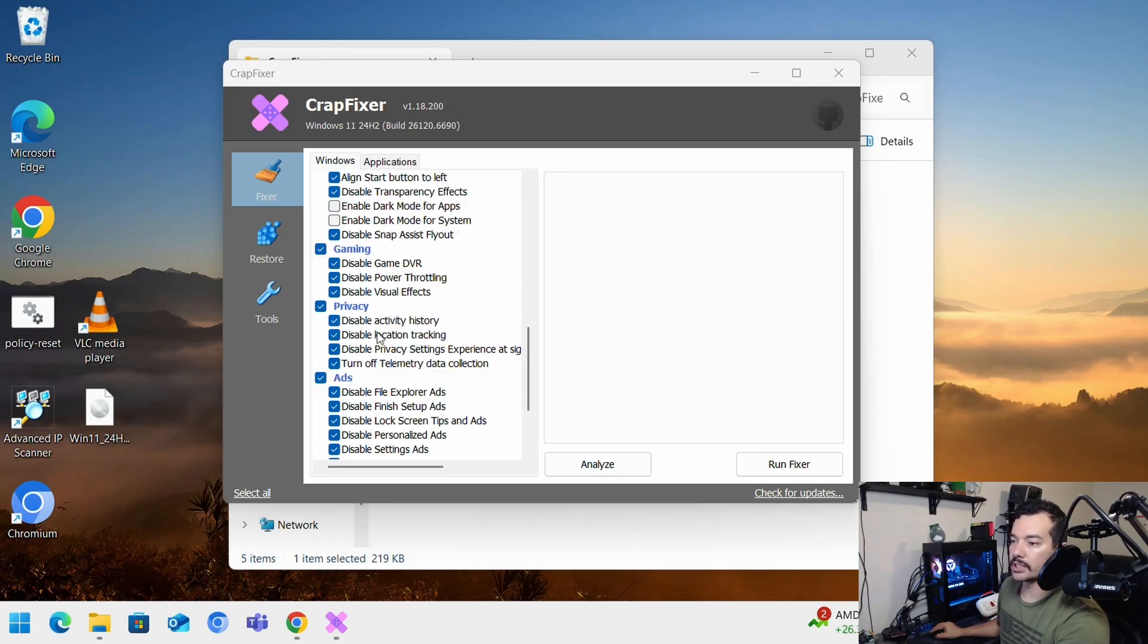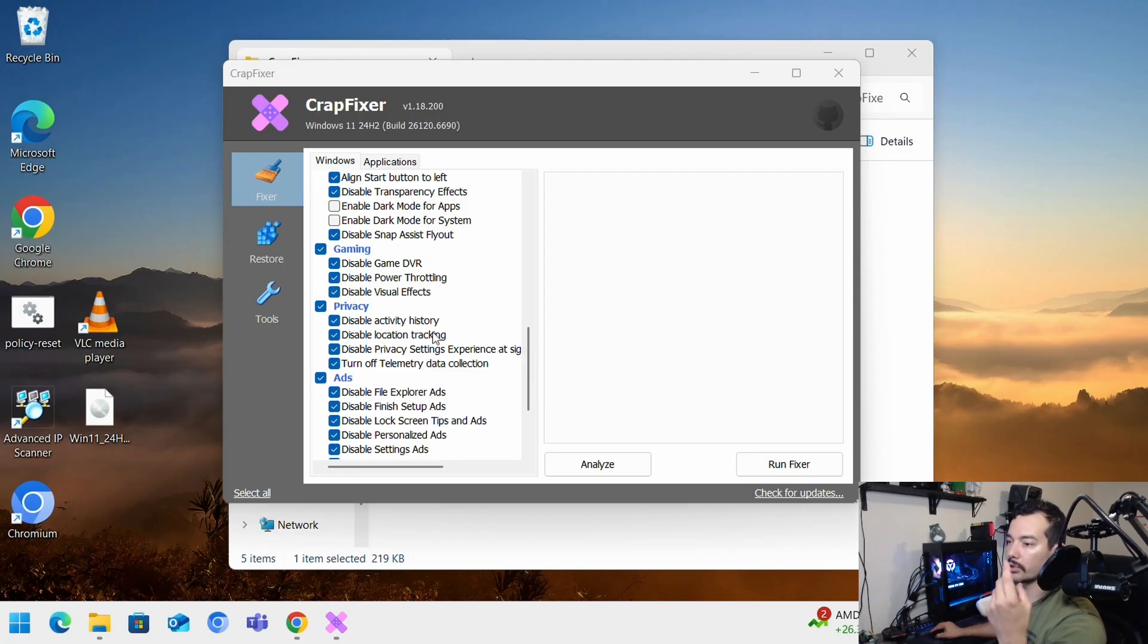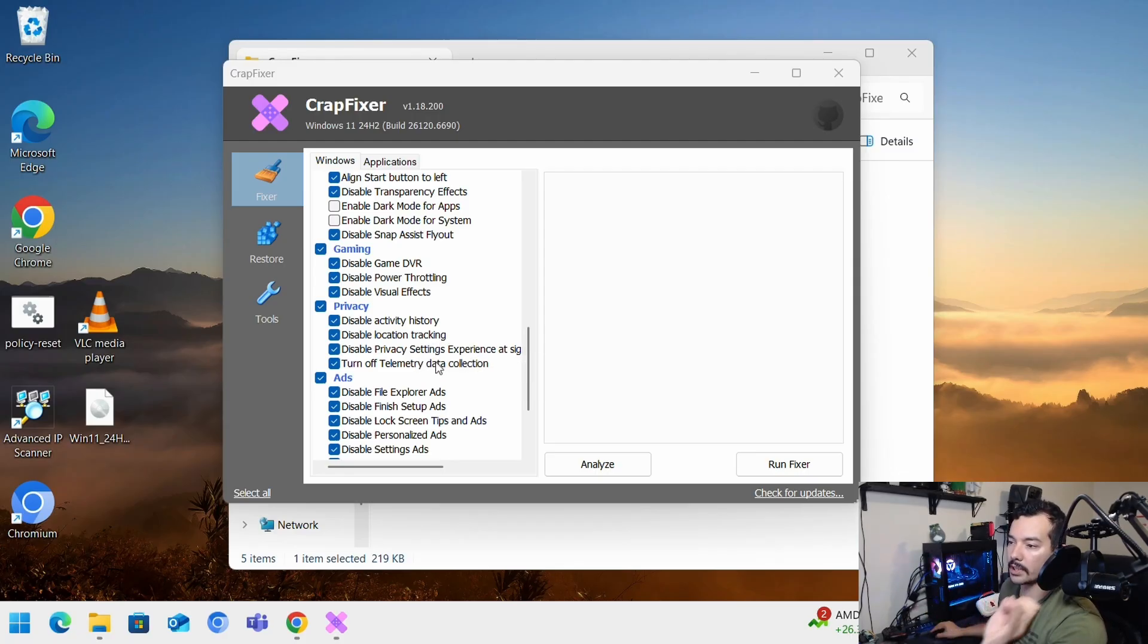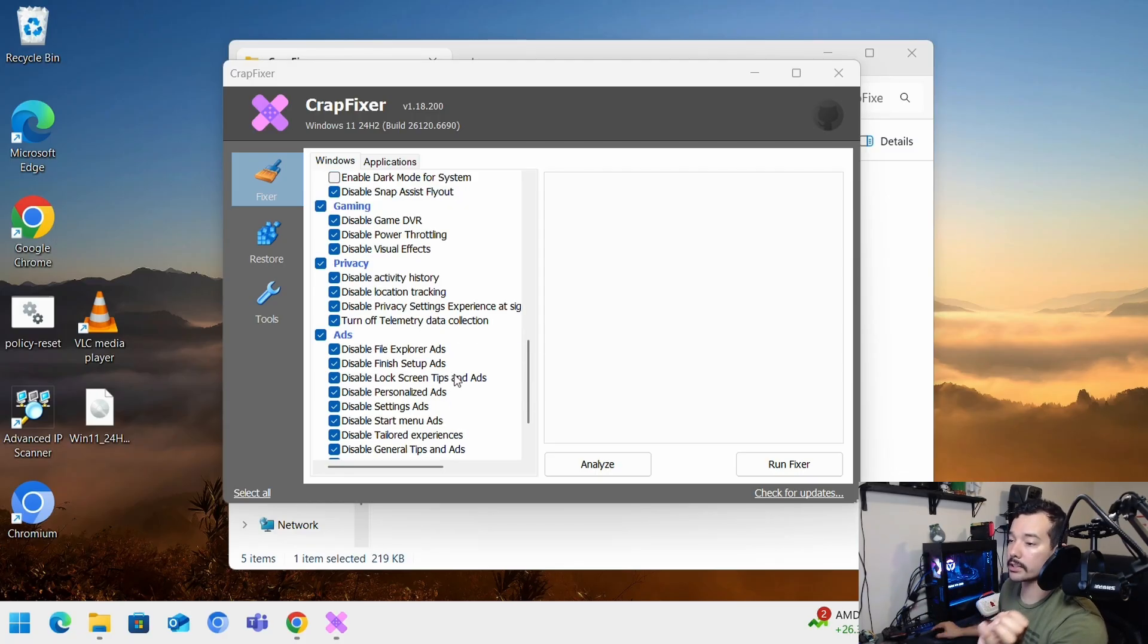Gaming if you want to disable this. Privacy. I usually check all these ones. Activity history, location track. It's going to disable all of that stuff.